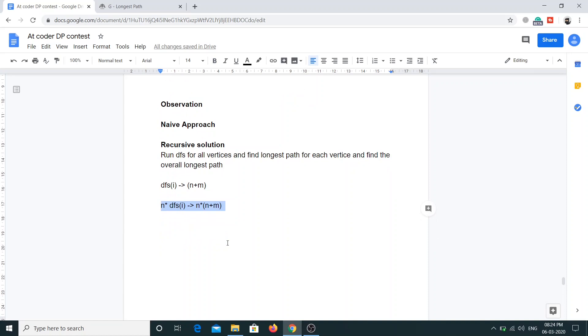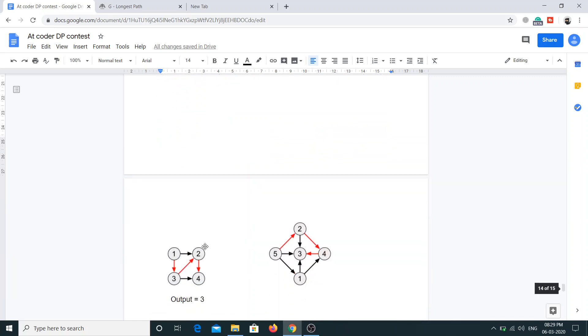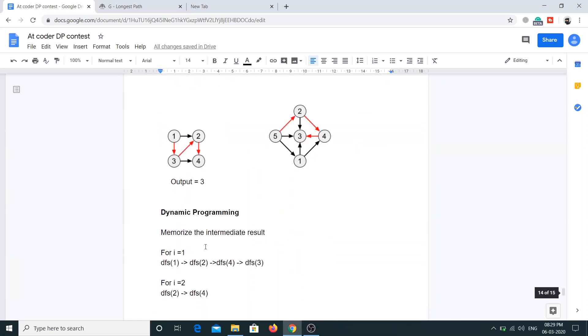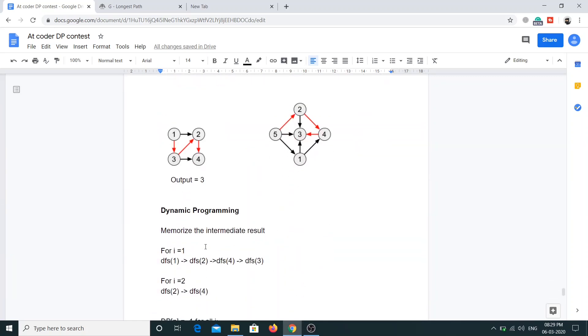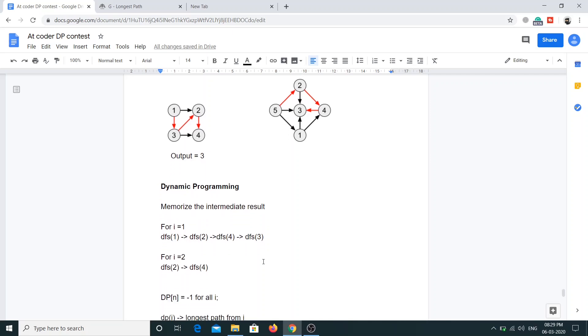Now we'll use dynamic programming to optimize the solution. We'll use the same solution but do something which will help us optimize. Let's say if we call DFS of 1, it was calling the DFS to all the neighboring vertices of 1, that is DFS of 2, then DFS of 4 and DFS of 3. DFS of 1 was giving us the longest path for vertex 1, and similarly DFS of 2 was giving the longest path for DFS of 2, and so on.